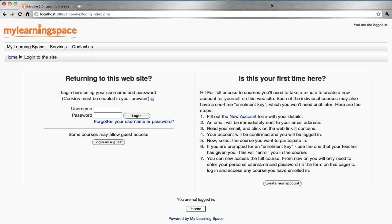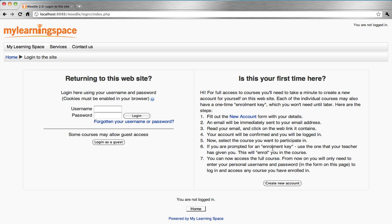This is the login page. If you haven't been provided your username and password, it might be necessary to create your own login account. The right-hand side of this page explains the steps.